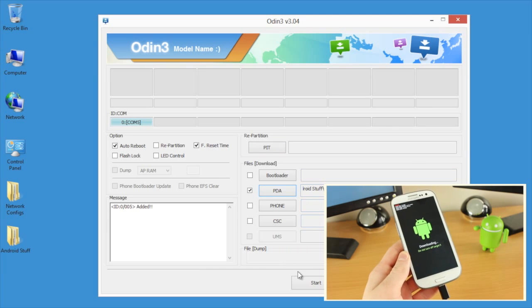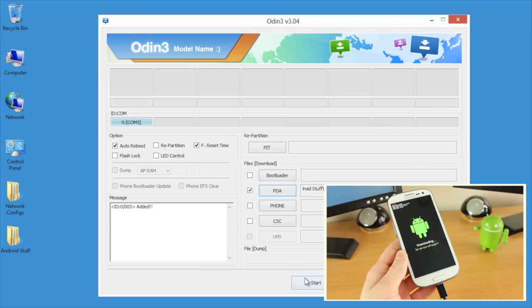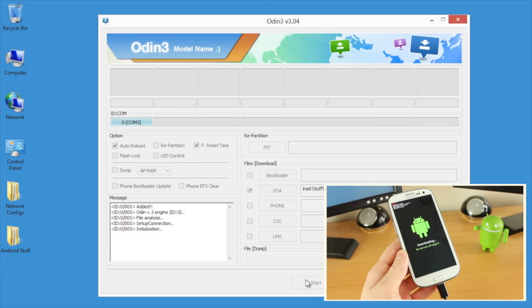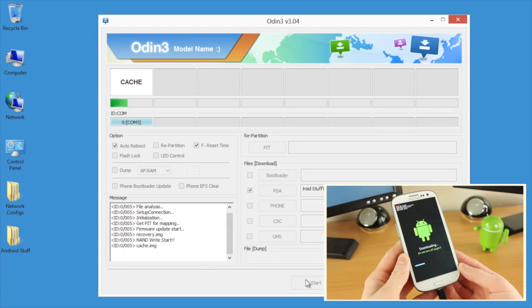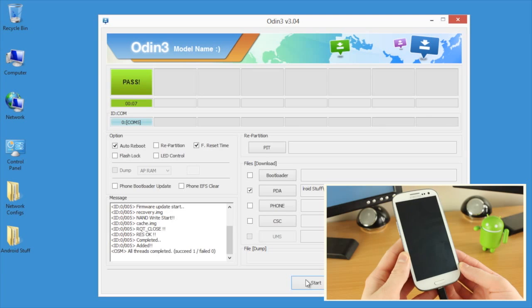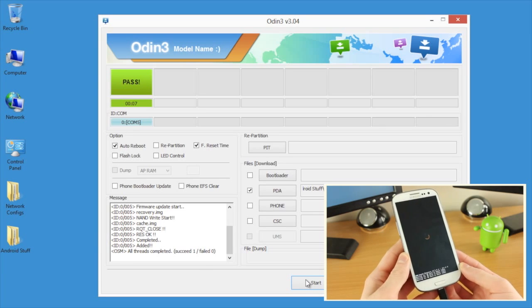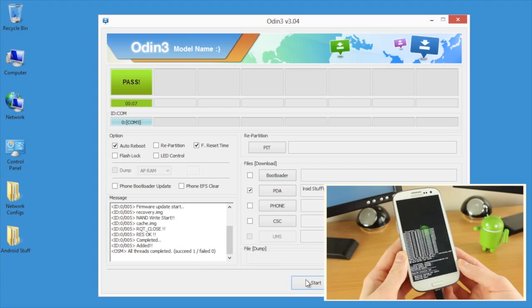I haven't changed any of the other settings, so I'll click on the start button and off it goes. As you can see in the bottom left hand corner, it gives you messages of what it's actually doing. You can see the top left hand corner, it's now said pass. That is it, basically rooted.